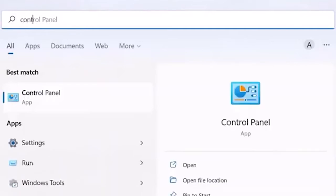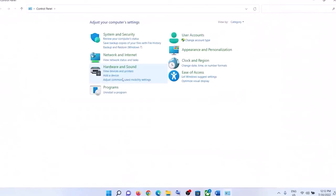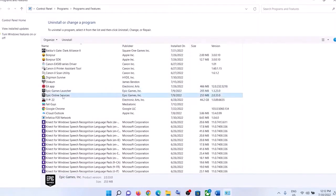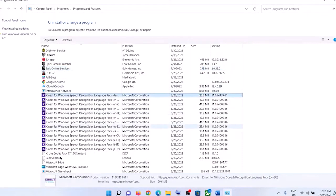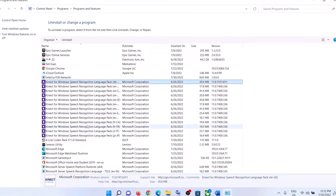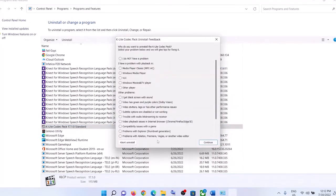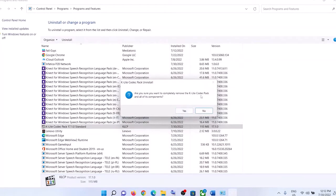Navigate to the Search menu and type in Control Panel. Go to the Programs tab and click on Uninstall a Program. Scroll down the list and press K-Lite Codec Pack, then press Uninstall. If there are any prompts, confirm them and proceed.